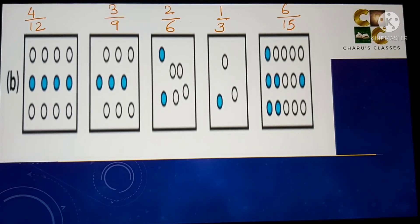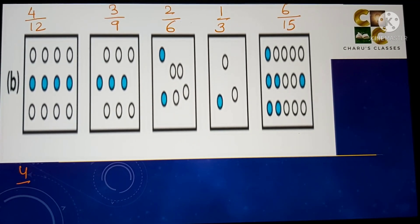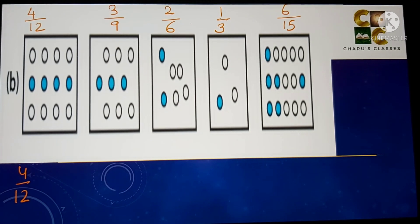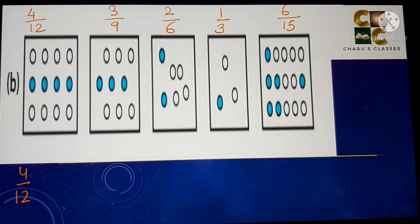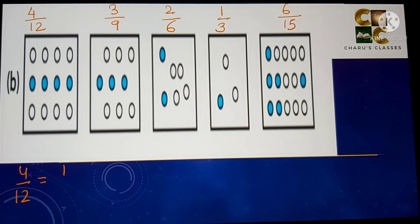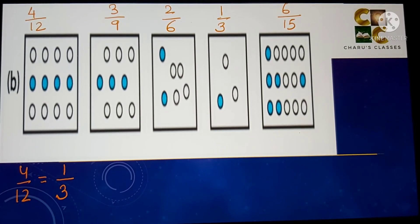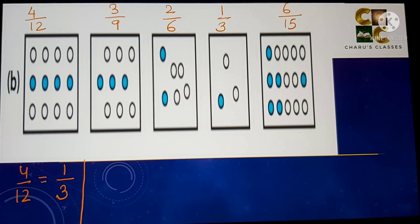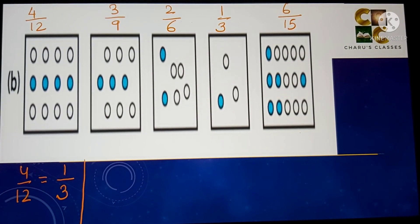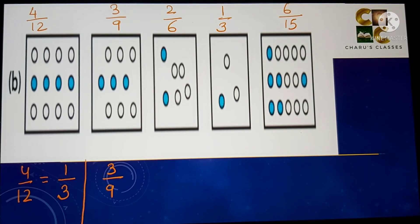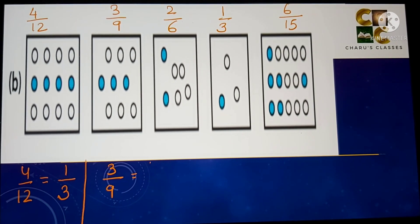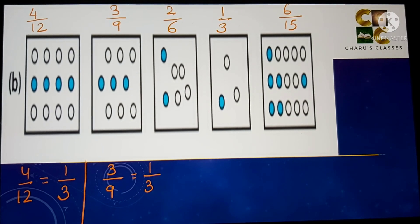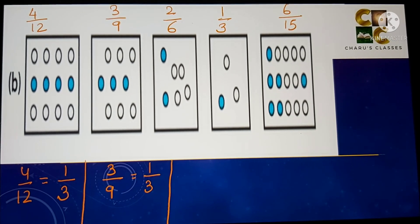The first fraction is 4 by 12. Both 4 and 12 are in the table of 4, so dividing by 4: 4 ones are 4 and 4 threes are 12, giving us 1 by 3. For 3 by 9, dividing by 3: 3 ones are 3 and 3 threes are 9, also giving 1 by 3.